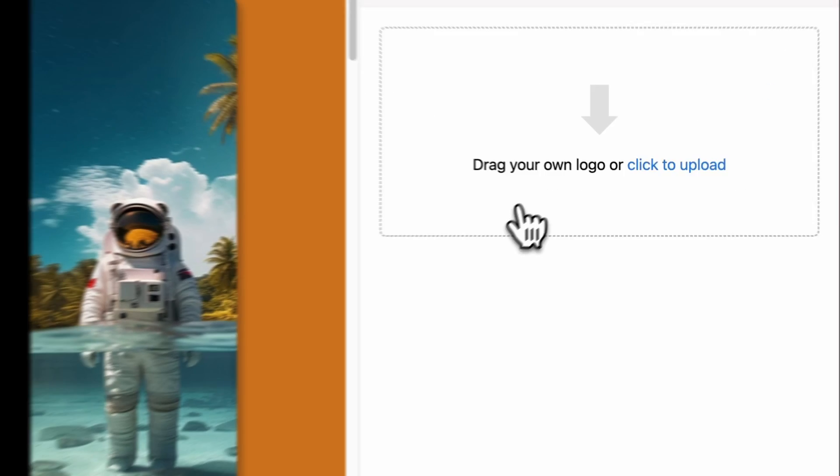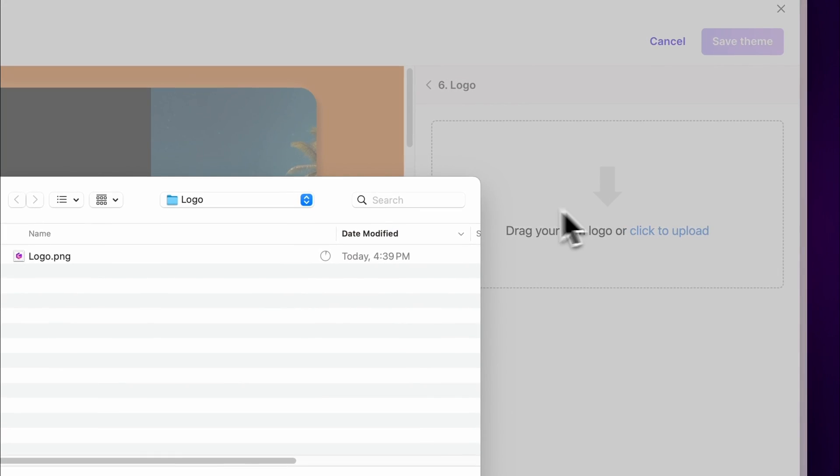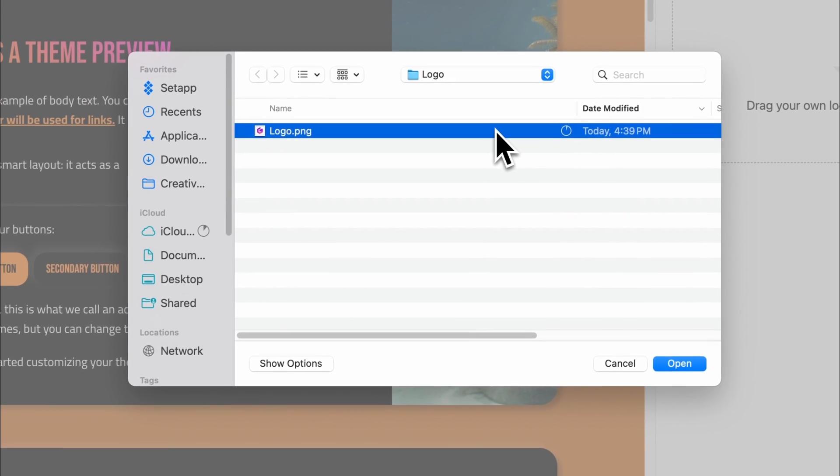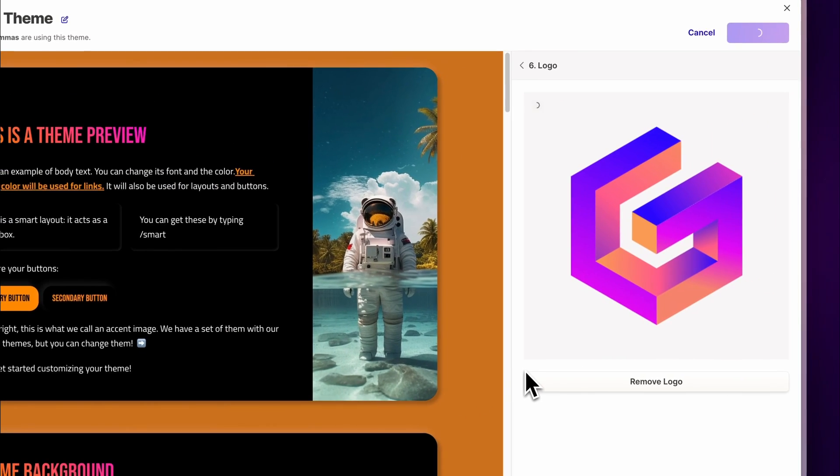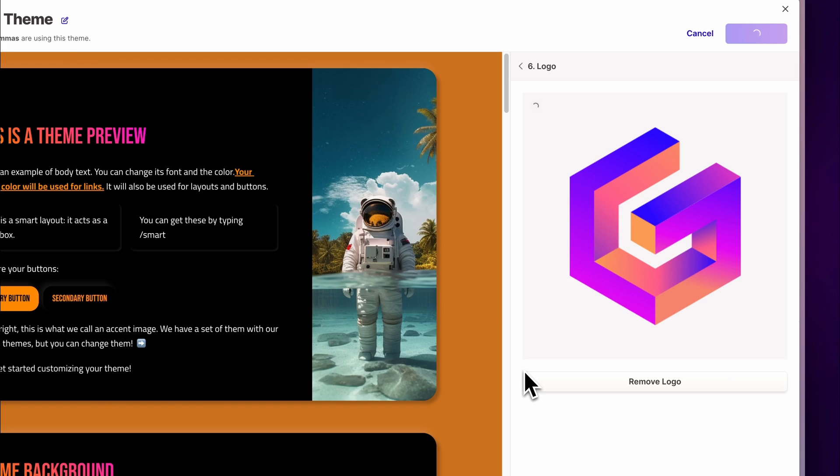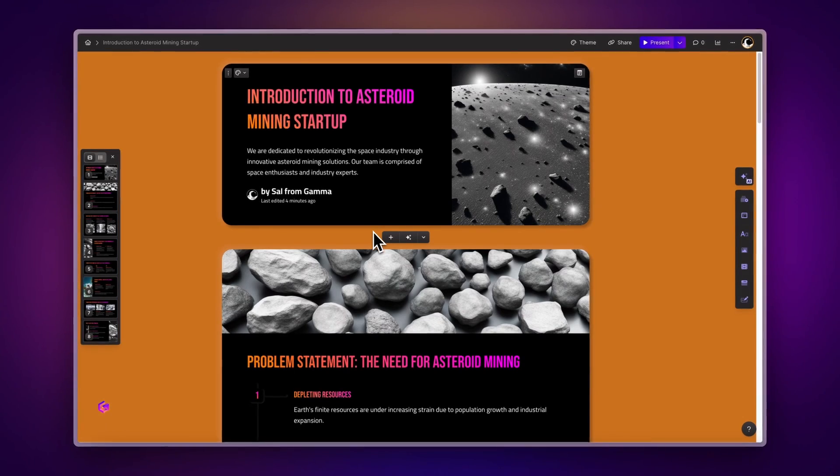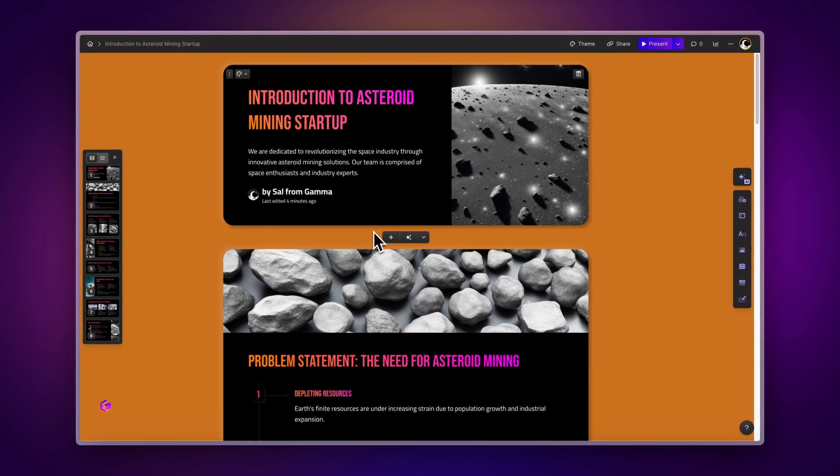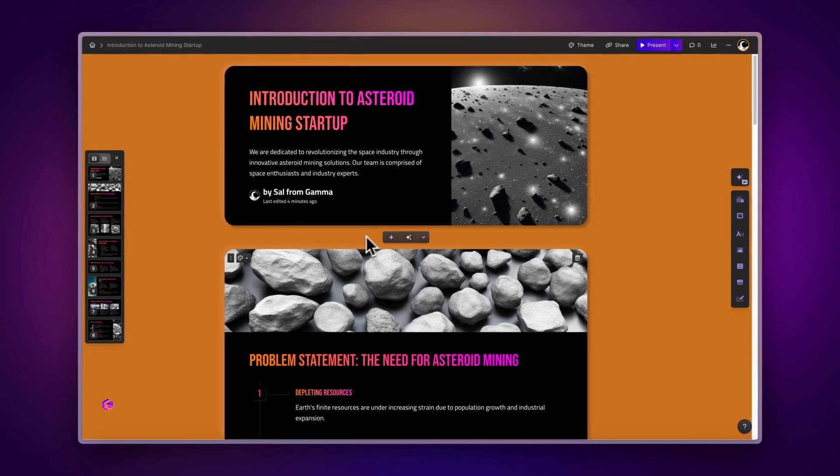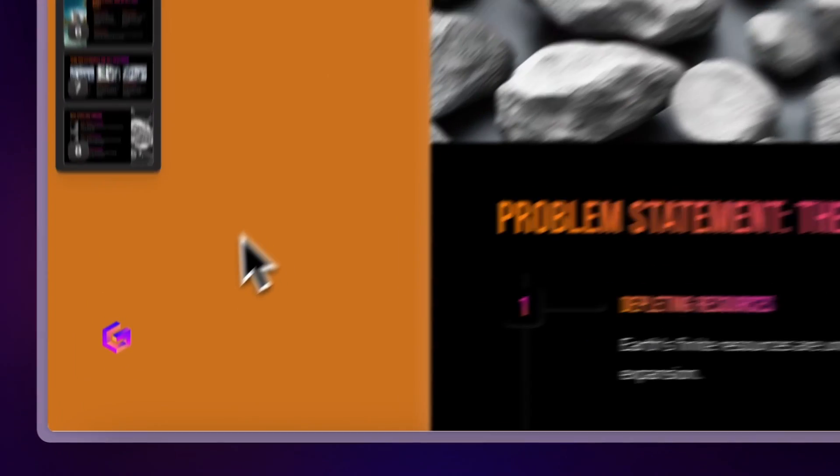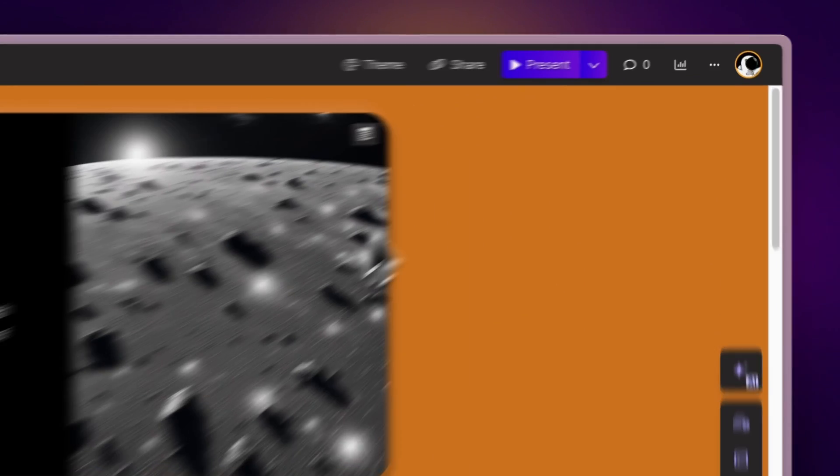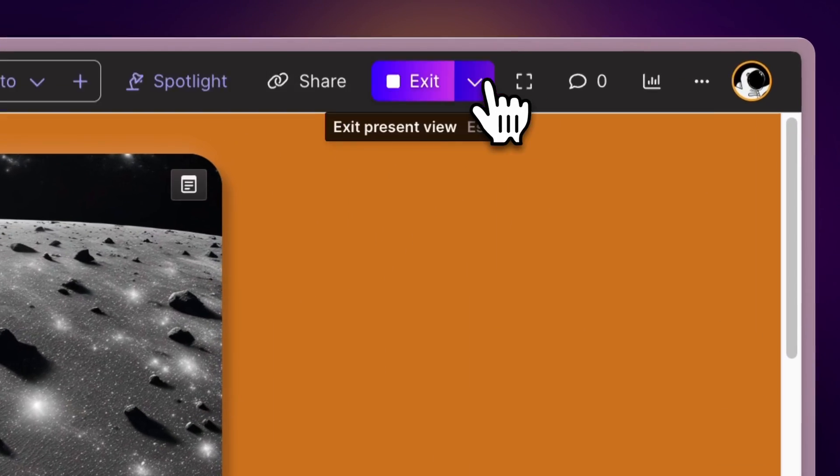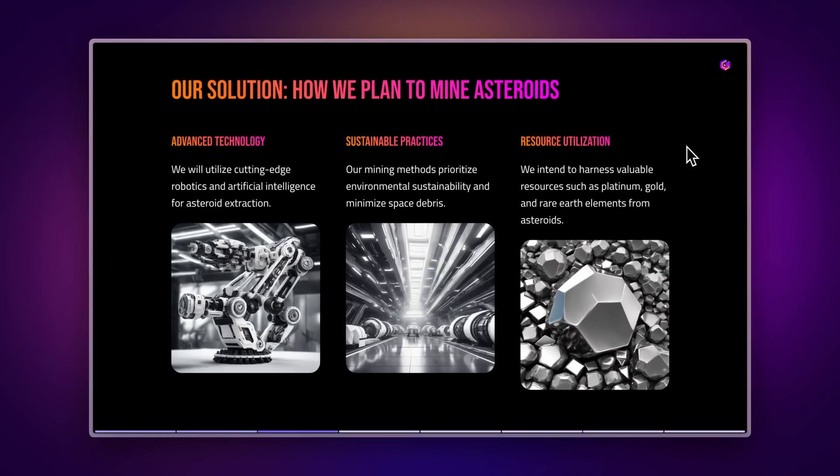Logo. To finalize your custom theme, upload your logo and it will be placed automatically in the best location. When editing a Gamma, better known as Dock Mode, the logo appears in the bottom left and when presenting one, it will appear at the top right.